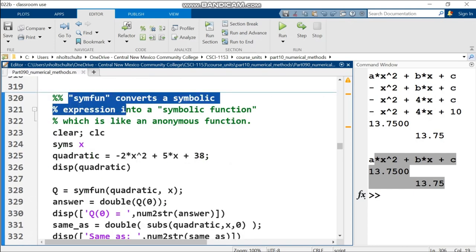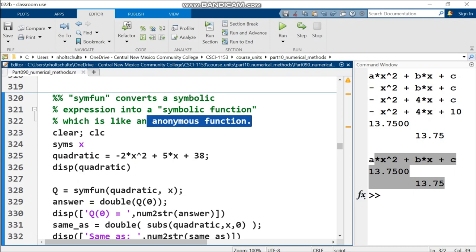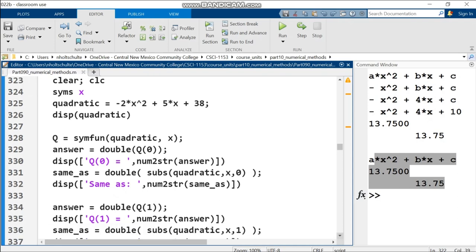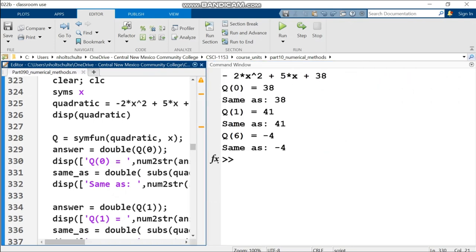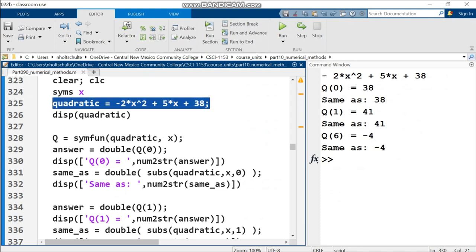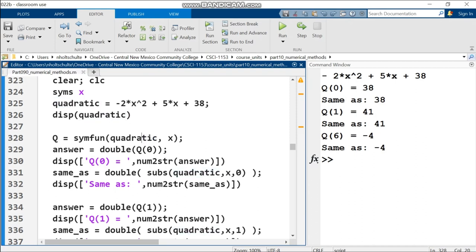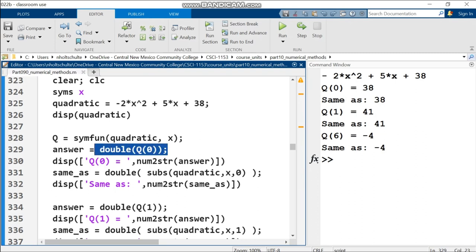Continuing down to symfun. This is less fun than it sounds. This built-in MATLAB function converts a symbolic expression into basically an anonymous function. If you want to do calculations without running subs over and over, this is more convenient. I'll run this section. I have an arbitrary quadratic, then use symfun to put into variable q the quadratic expression using x as input.